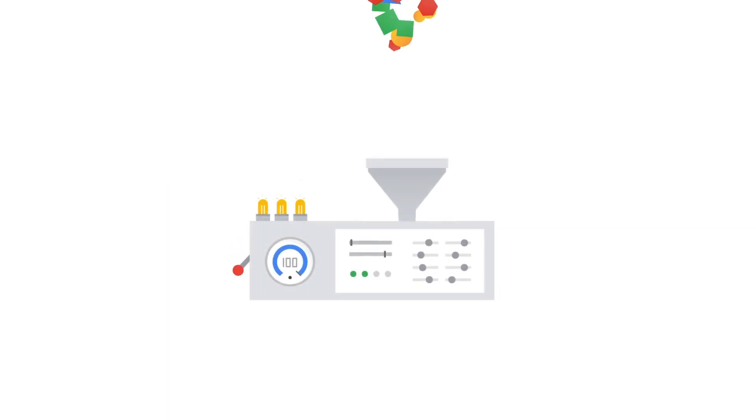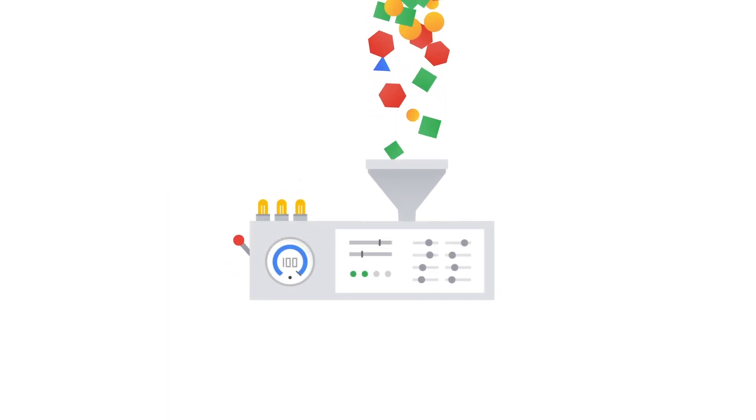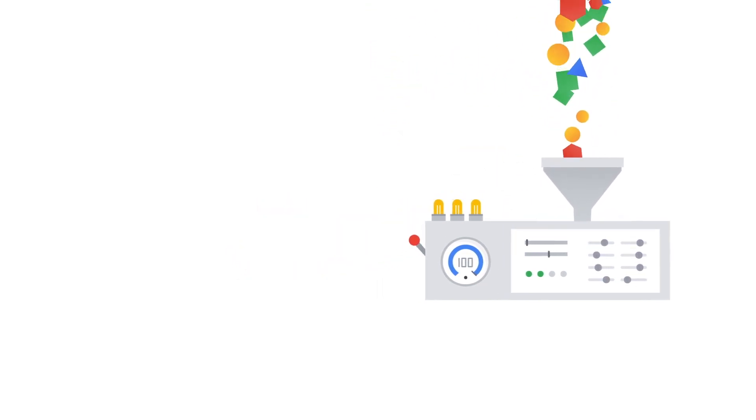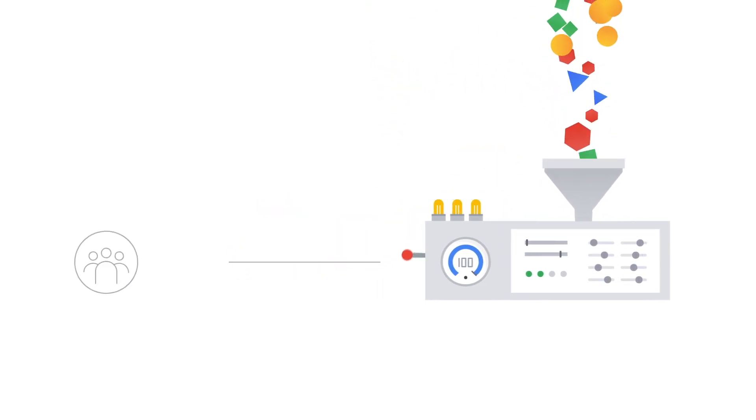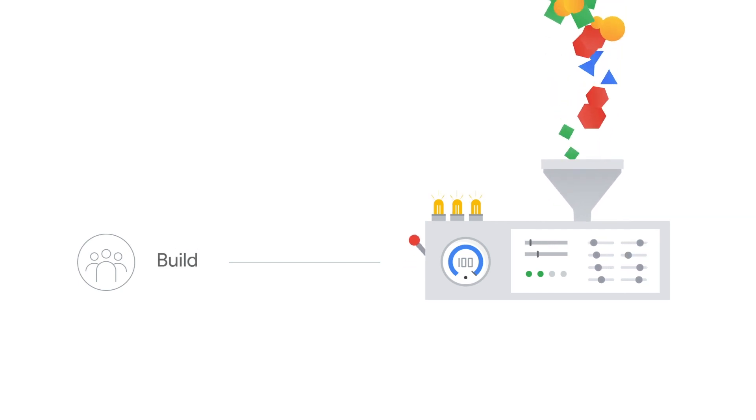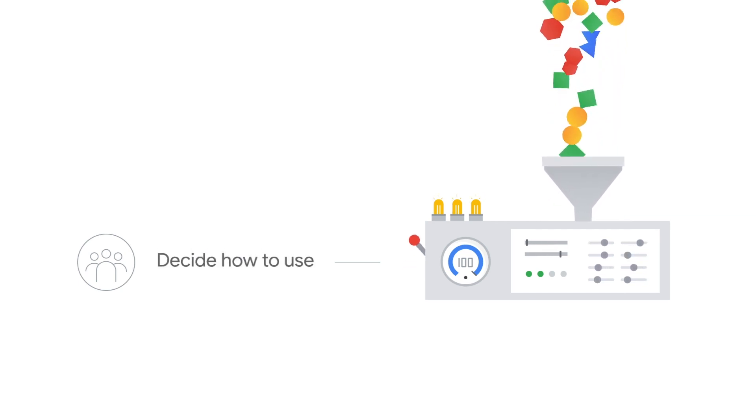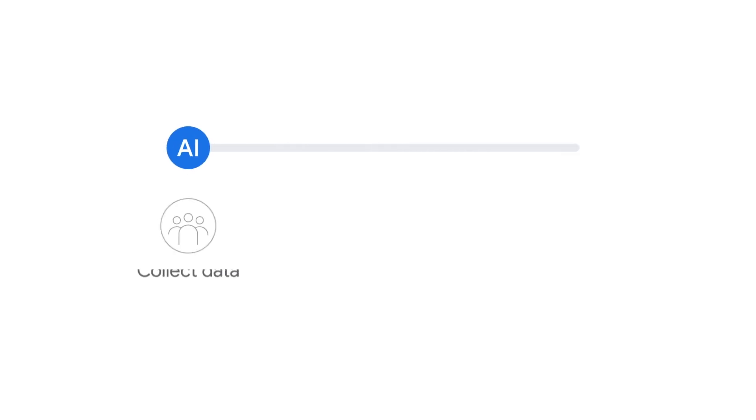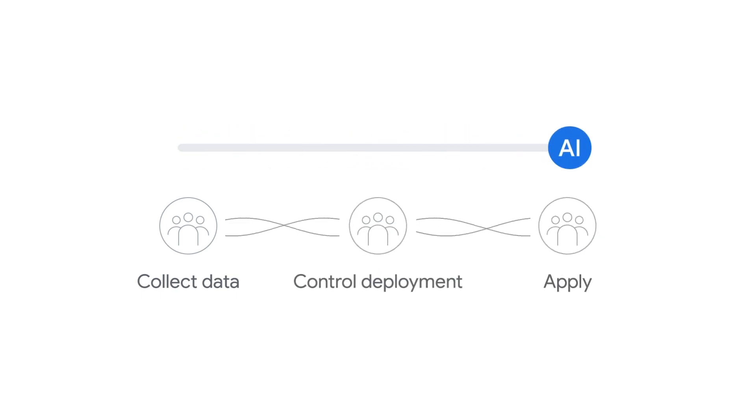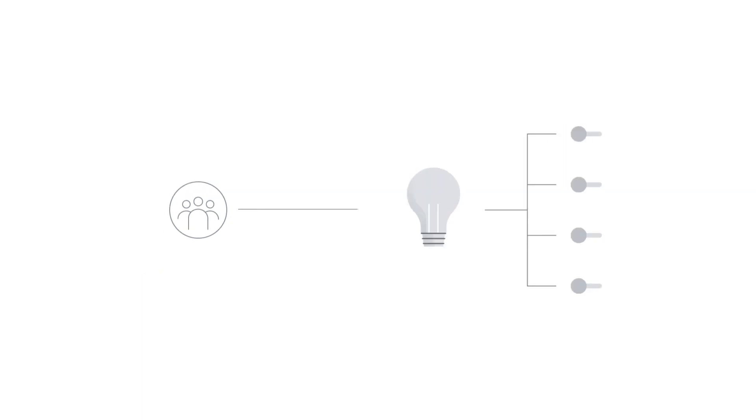There's a common misconception with artificial intelligence that machines play the central decision-making role. In reality, it's people who design and build these machines and decide how they're used. People are involved in each aspect of AI development. They collect or create the data that the model is trained on. They control the deployment of the AI and how it's applied in a given context. Essentially, human decisions are threaded throughout our technology products. And every time a person makes a decision, they're actually making a choice based on their own values.